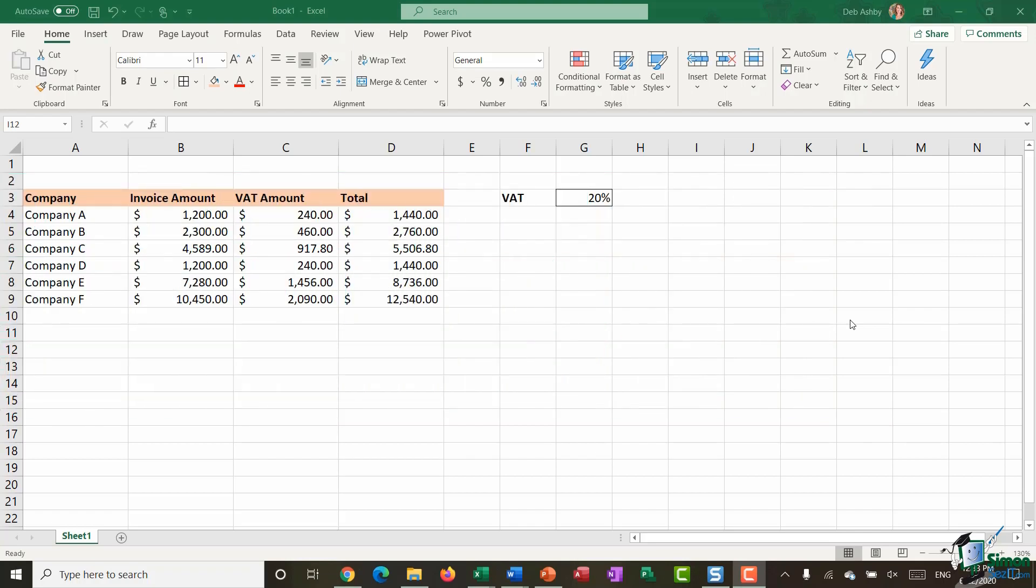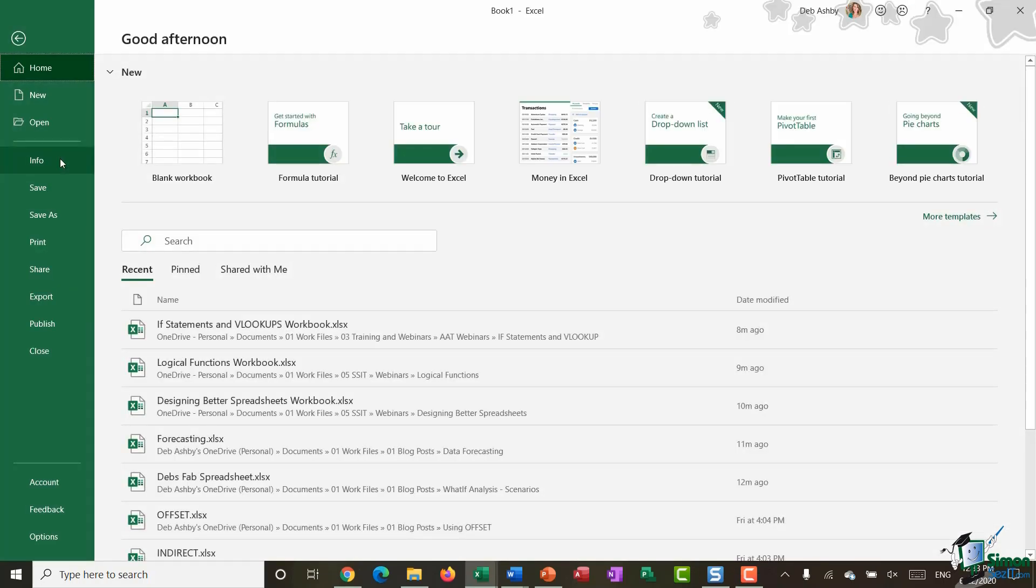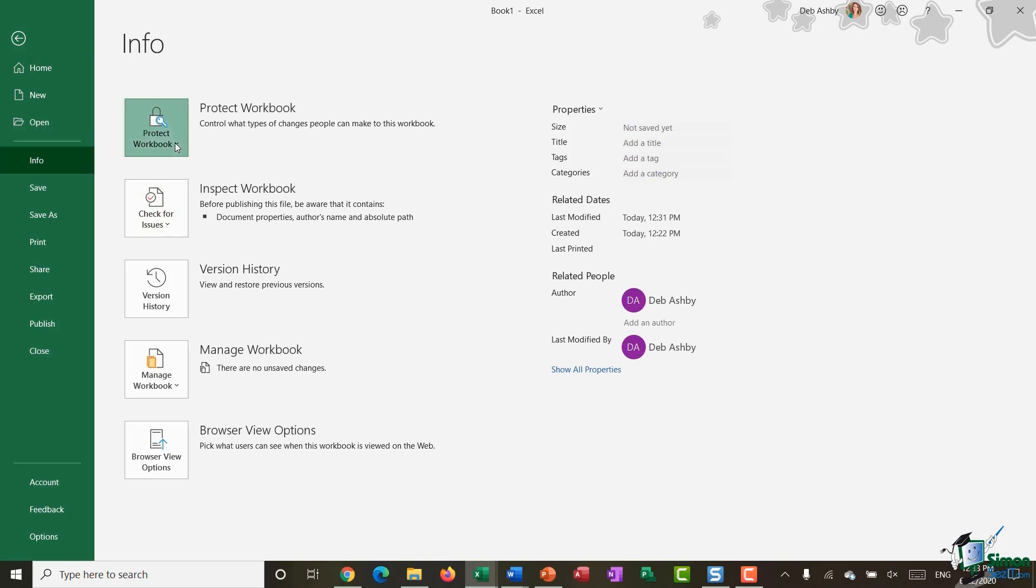So the first one I'm going to talk about is encrypting the entire workbook with a password and this is probably the highest level of protection you can have. So I have a very simple worksheet open on the screen right now and if I want to protect or encrypt it with a password I'm going to jump up to my file option and I'm going to go down to the info tab and you'll see here the first option that we have is protect workbook and if I click that drop down I have numerous different options but one of them in there is encrypt with a password.